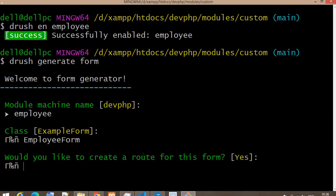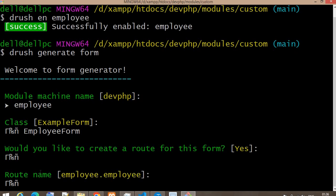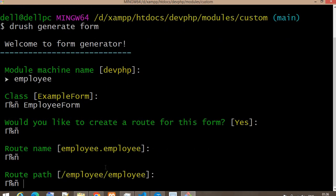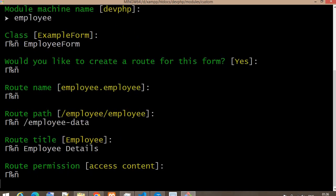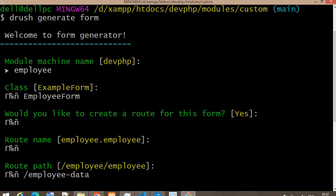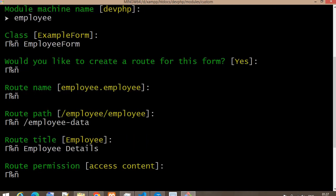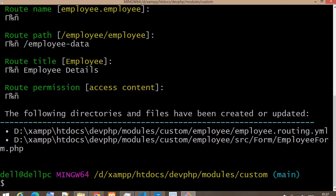It is asking whether I would like to create a route for this form — yes. What will the route name be? I'll keep it as it is. The route path will change to 'employee/data'. The route title will be 'Employee Details'. I've already explained routing and these parameters in another video, so I'll add the link in the description. You can see two files have been created.